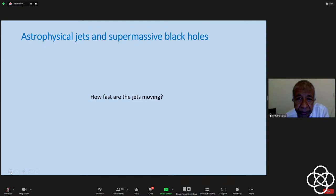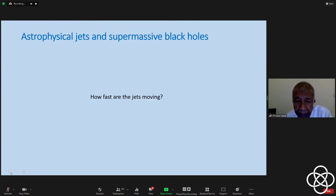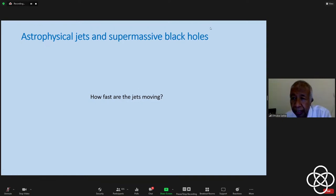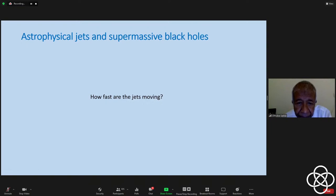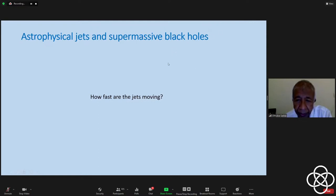We'll try to see how we can estimate how fast the jets are moving, which is also related to the fact that jets in at least a large fraction of high-luminosity sources appear to be one-sided. There is a question in the chat about Hawking radiation. Hawking radiation is negligible in the case of these supermassive black holes. It may have been significant in very tiny black holes that may have formed in the early universe, but we have no observational evidence for it.